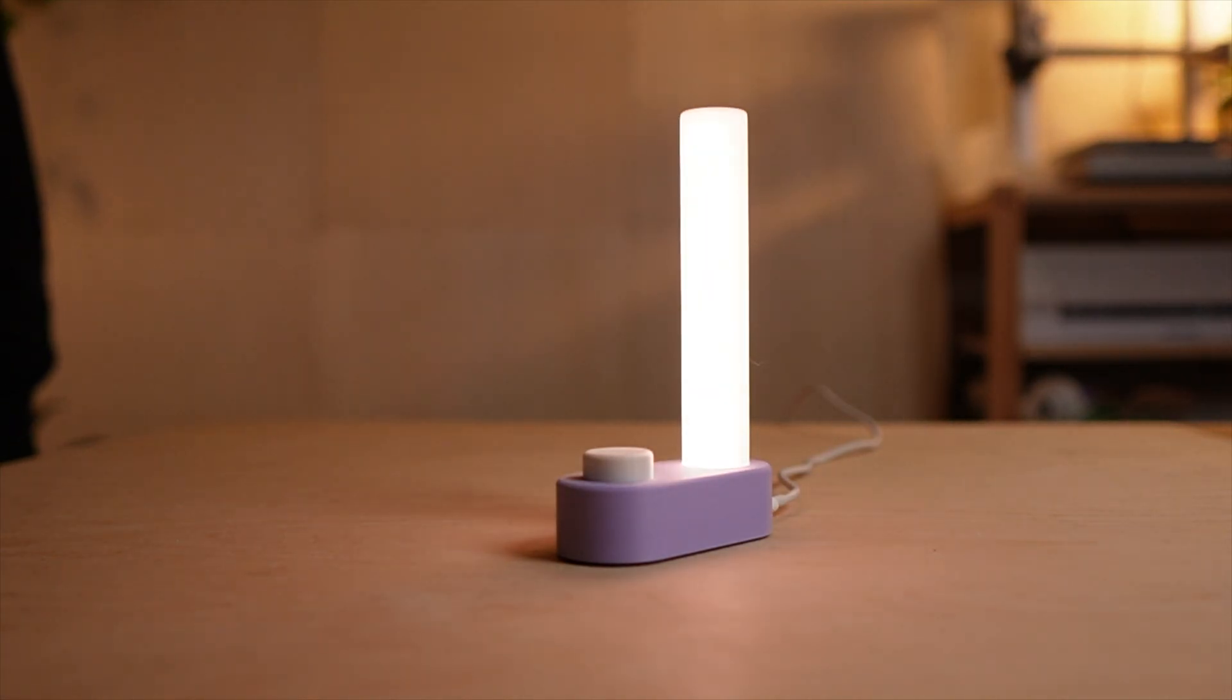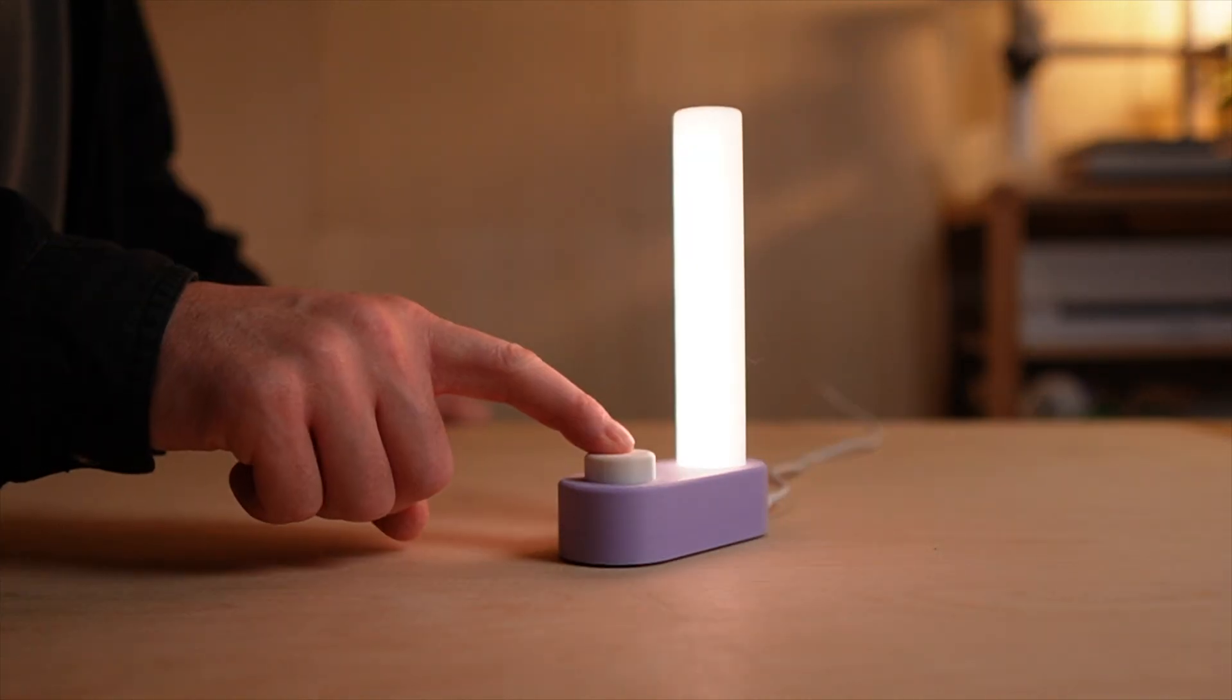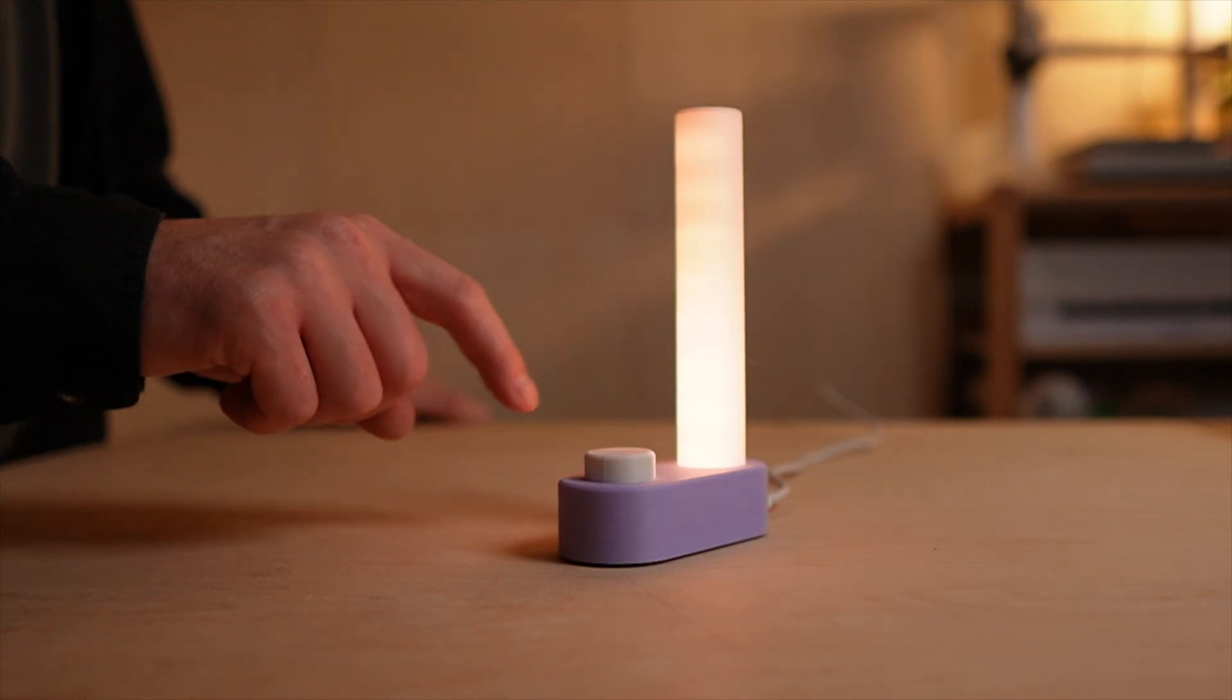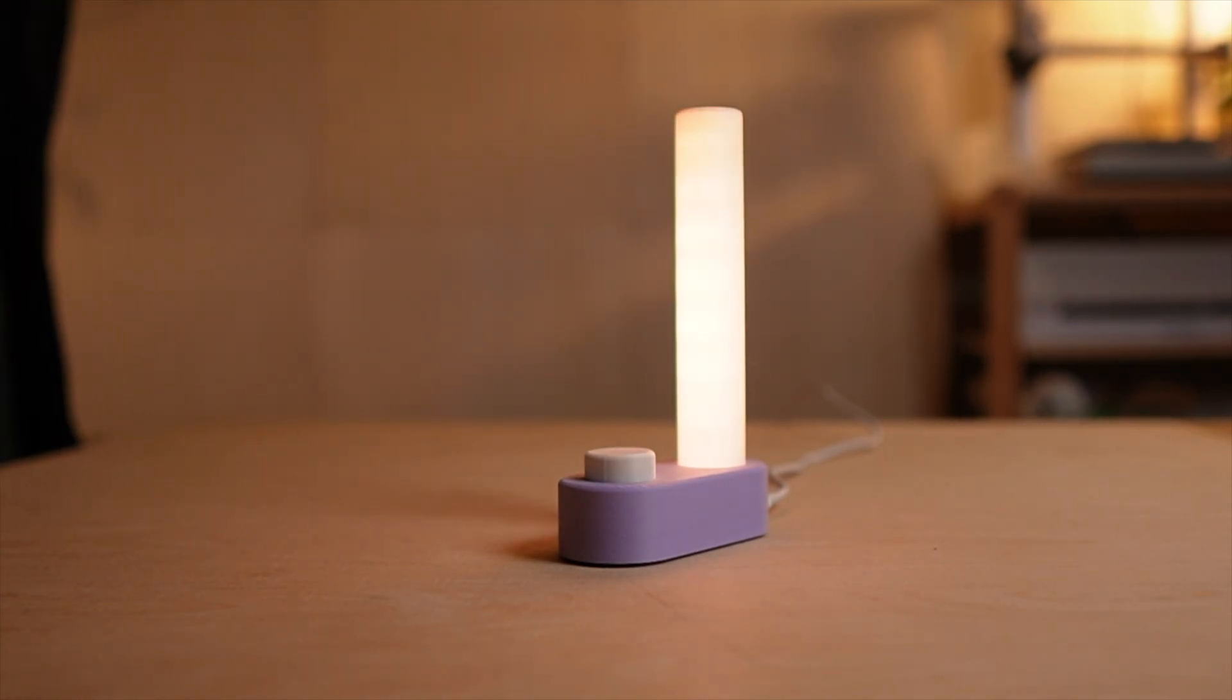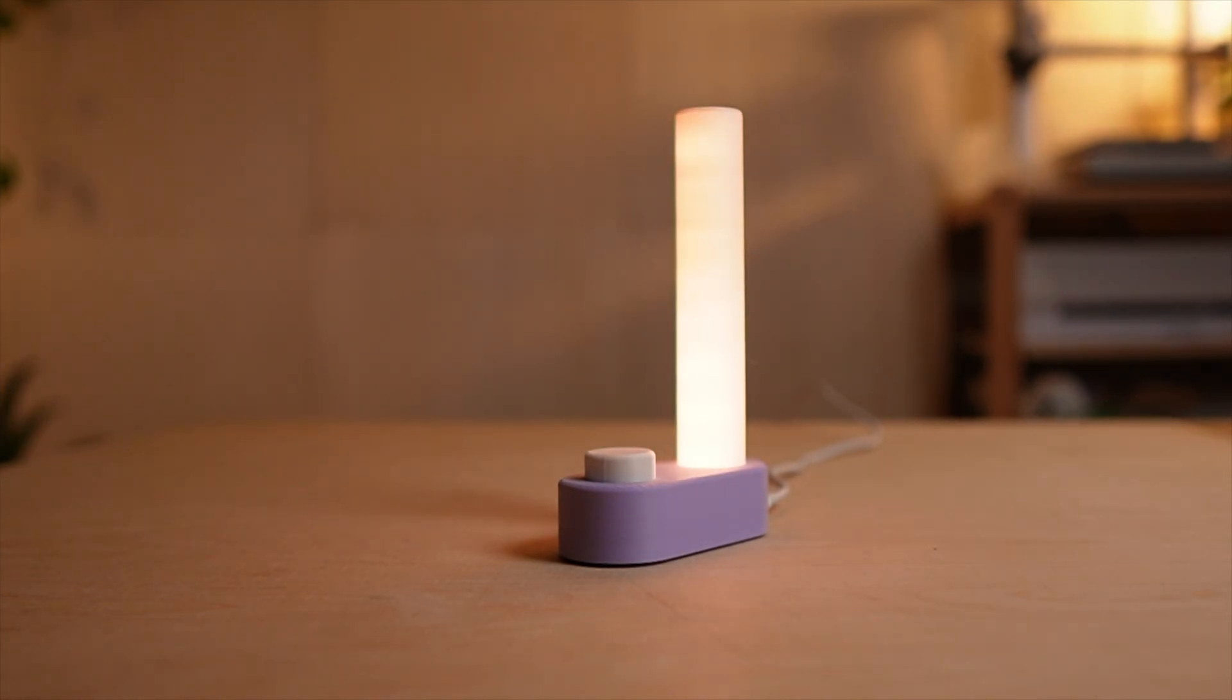In ambient mode, the whole tower becomes a soft breathing light. No numbers, no notification, just a calm reminder to stay focused.